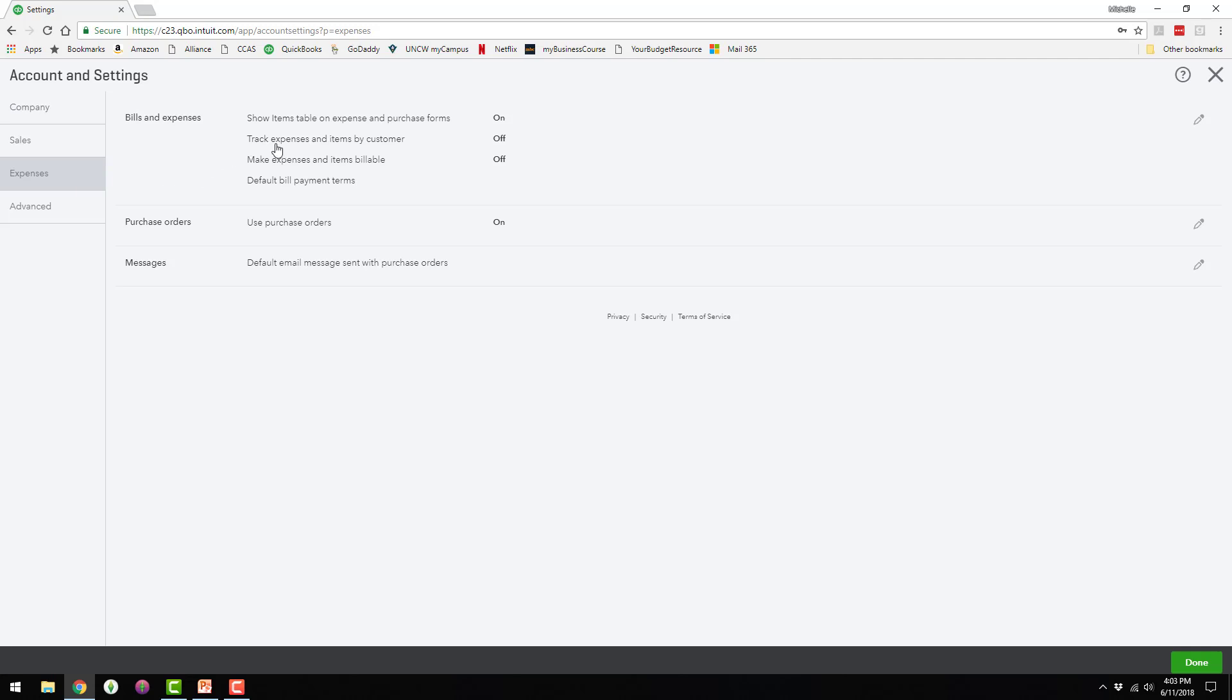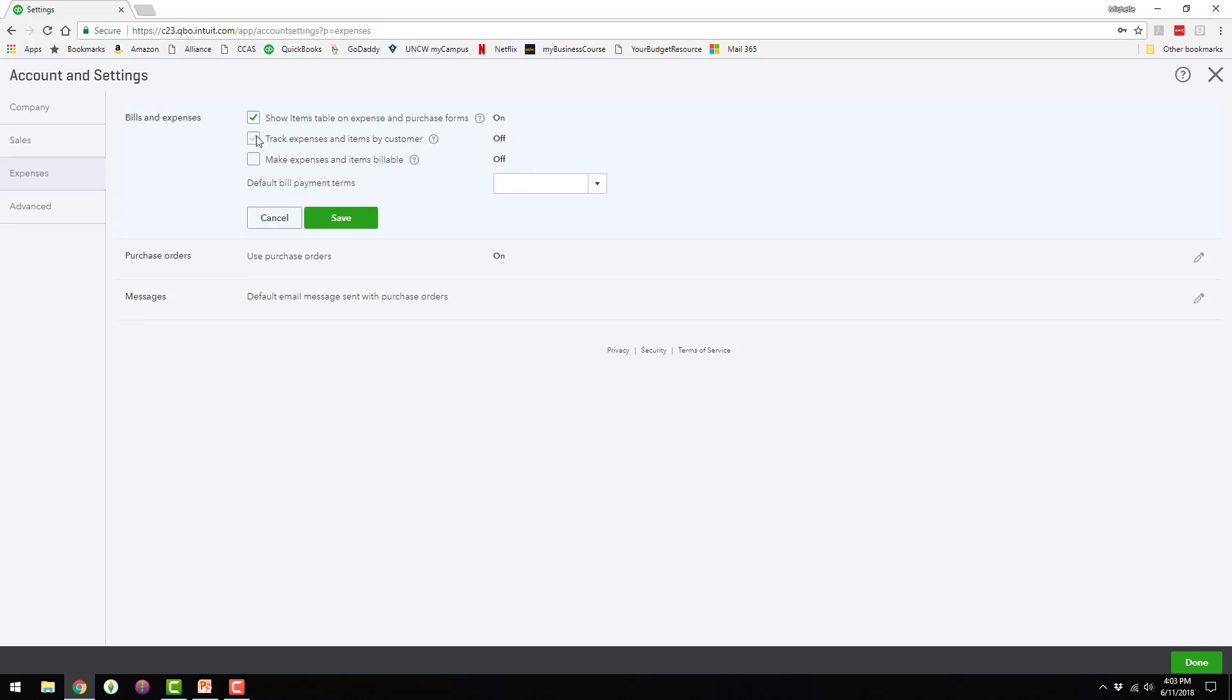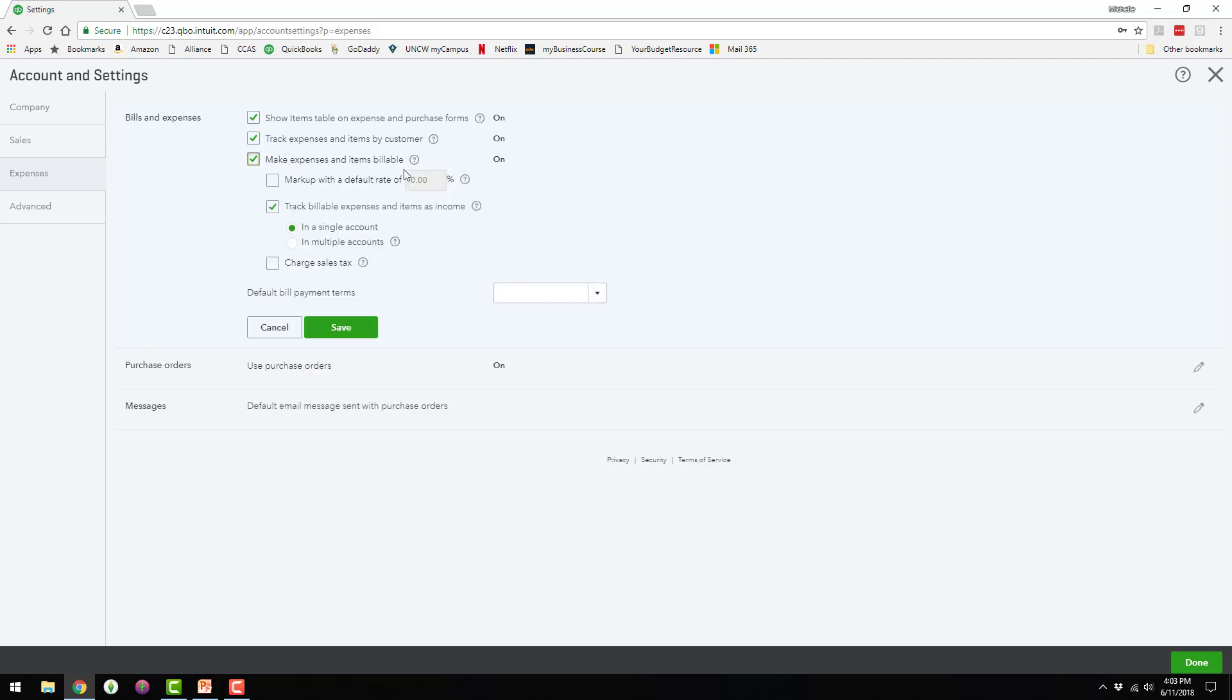And right here it says track expenses and items by customer. I want to turn that on, so I would click on this pencil icon, check that box. I'm also going to go ahead and check this box, make expenses and items billable. That would allow me to bill a customer for any expenses that are billable.